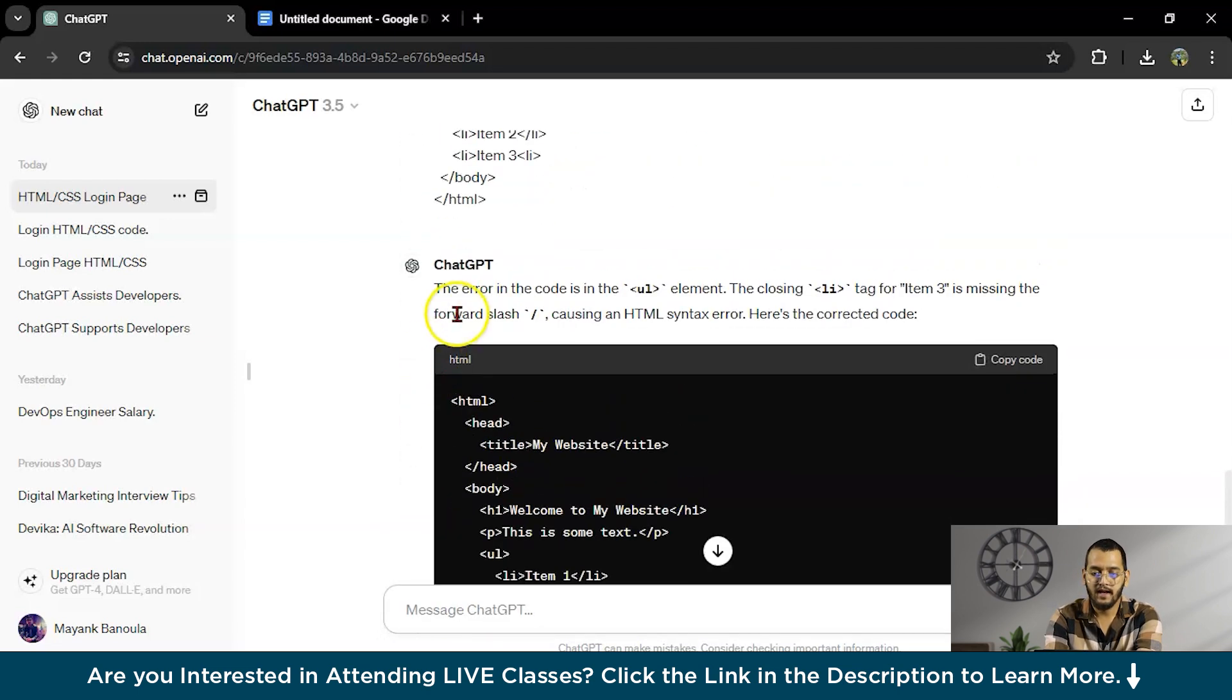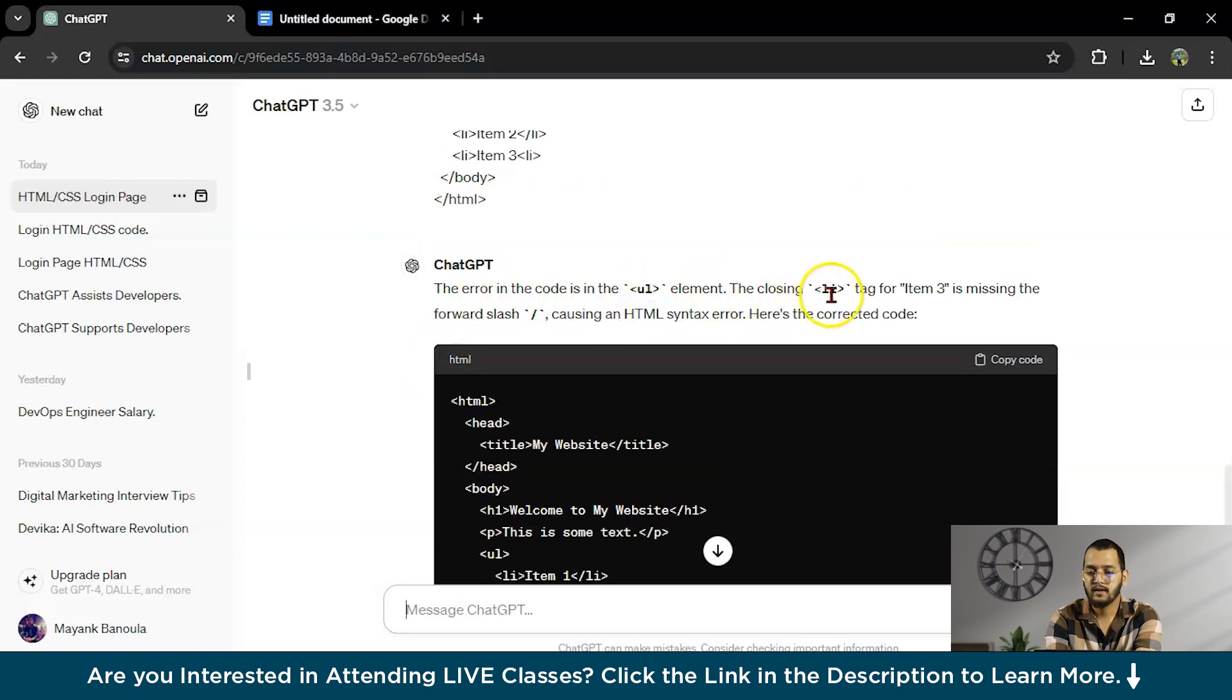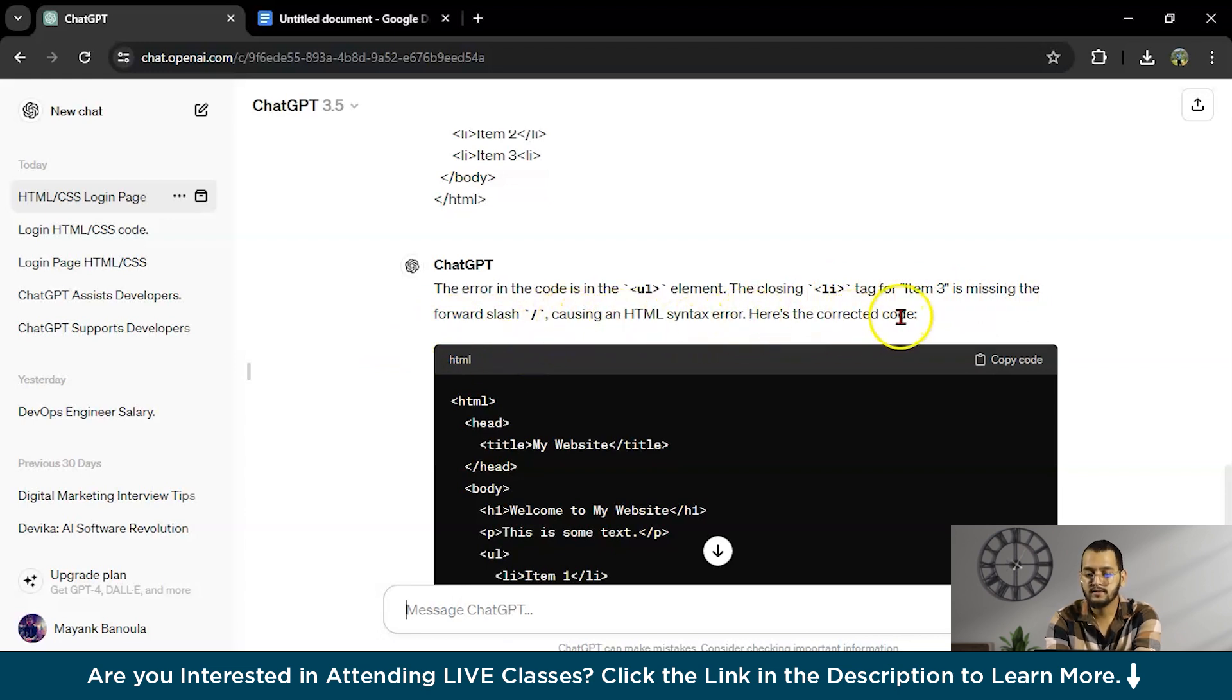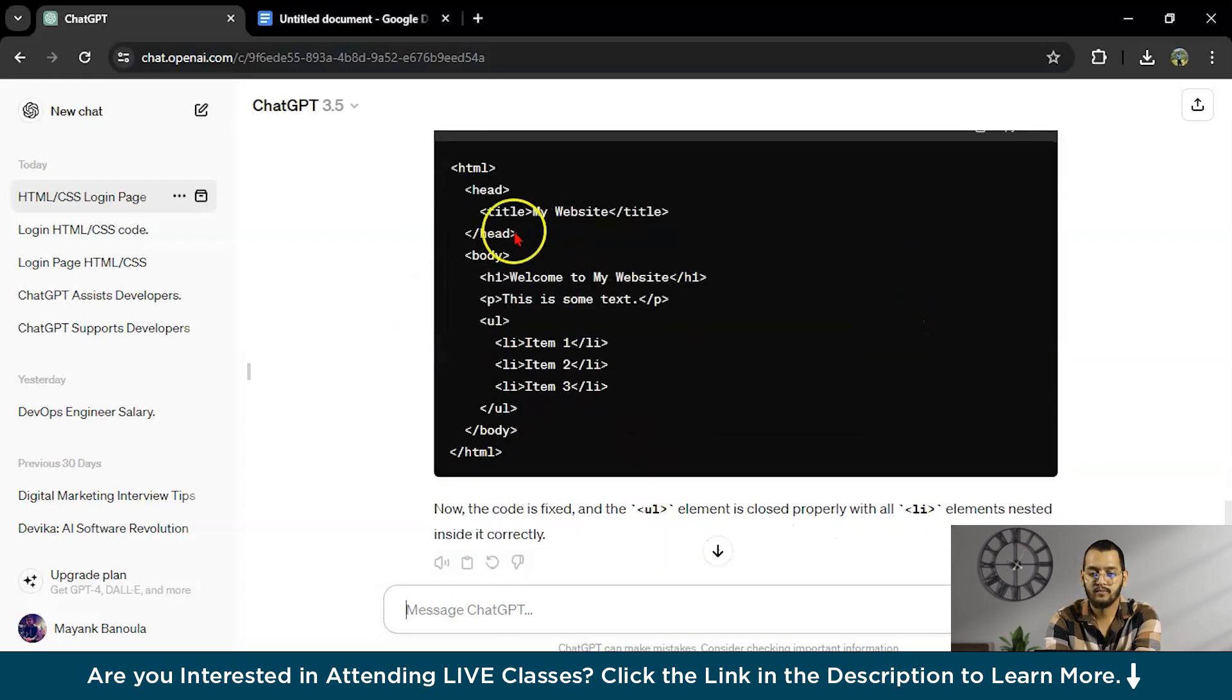As you can see, the error in the code is UL element, the closing list tag for three elements, for item three is missing, the forward slash causing HTML syntax error. Here is the corrected code.